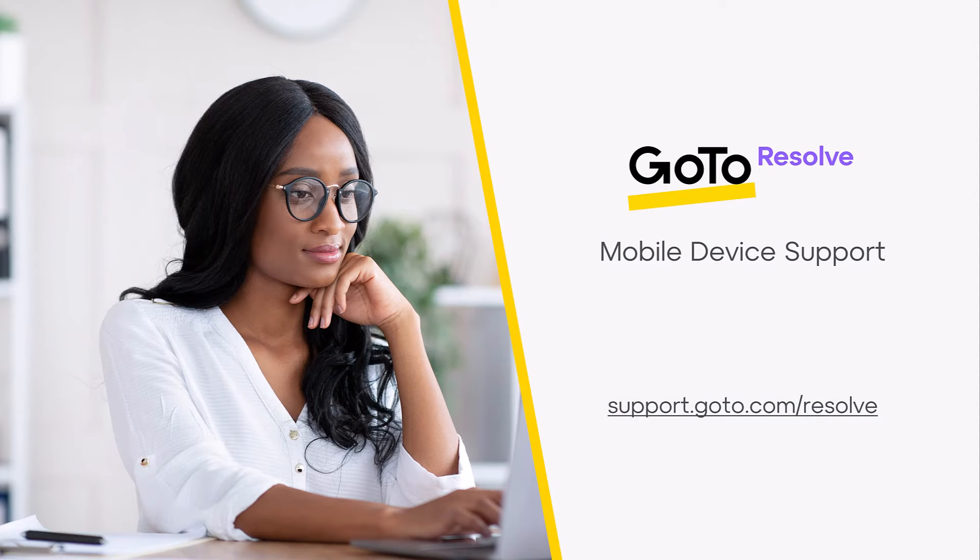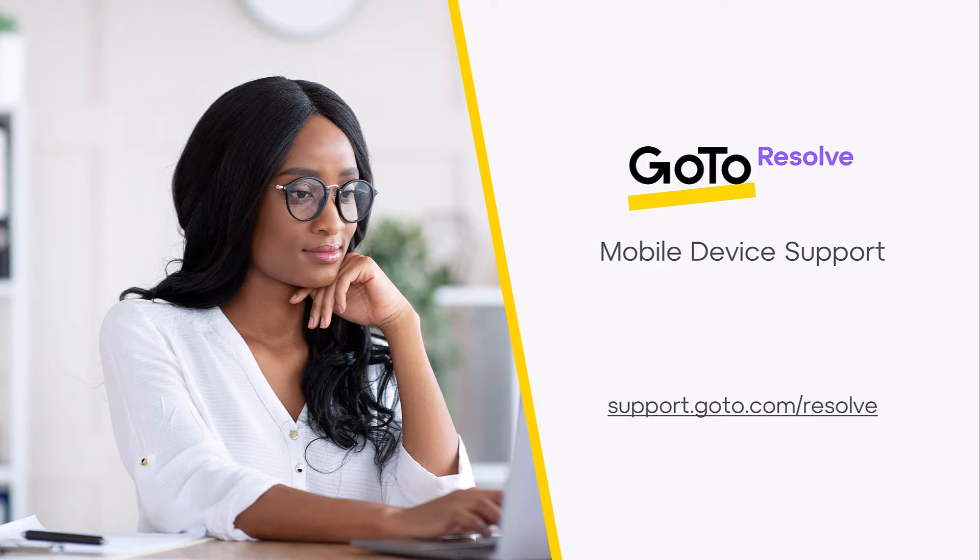In this video, we will look at how a technician can use GoToResolve to host a remote support session with an end user on a mobile device.